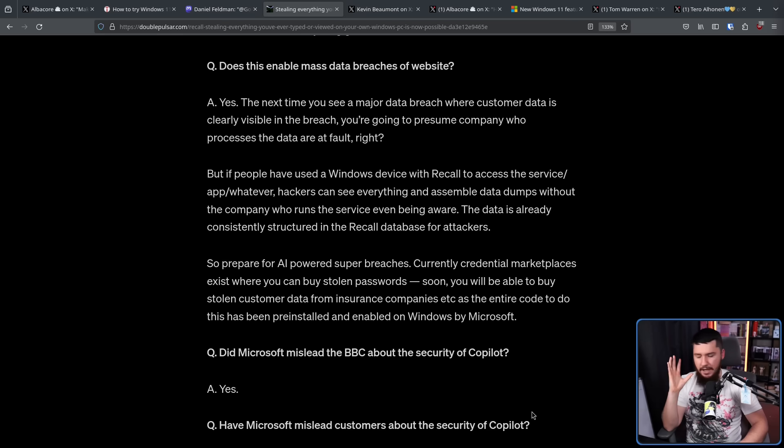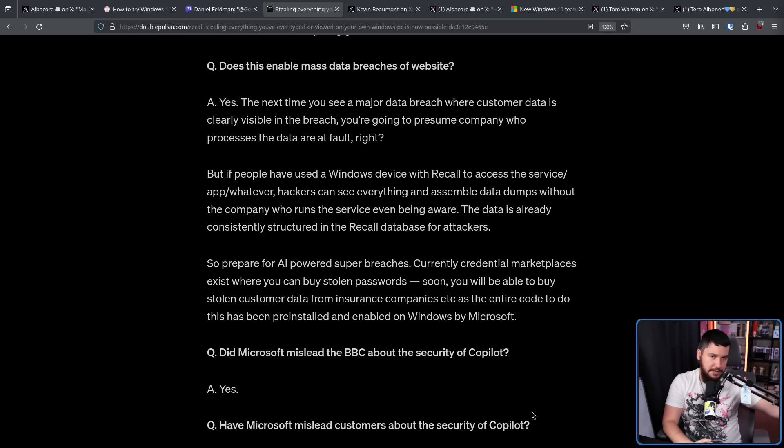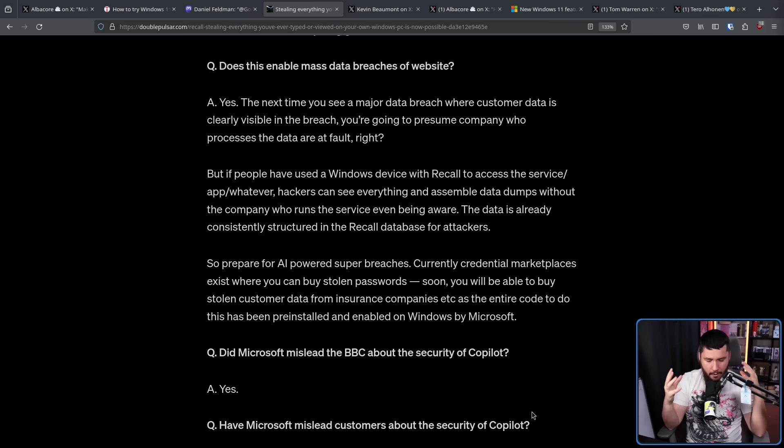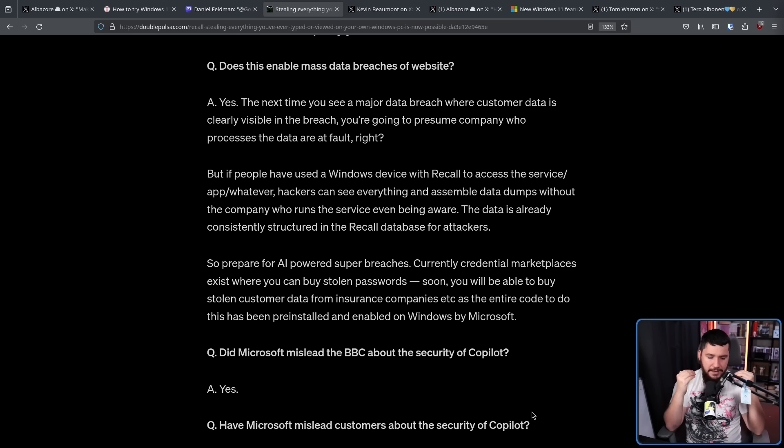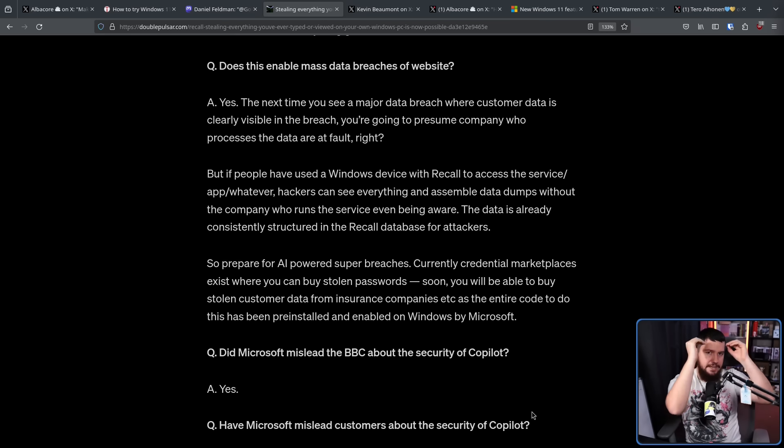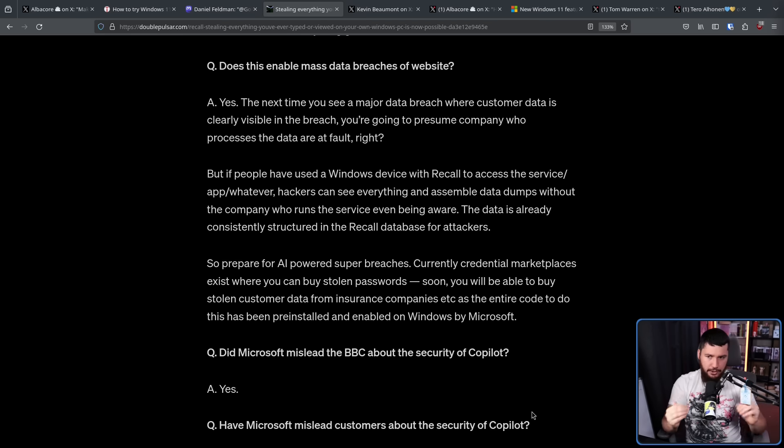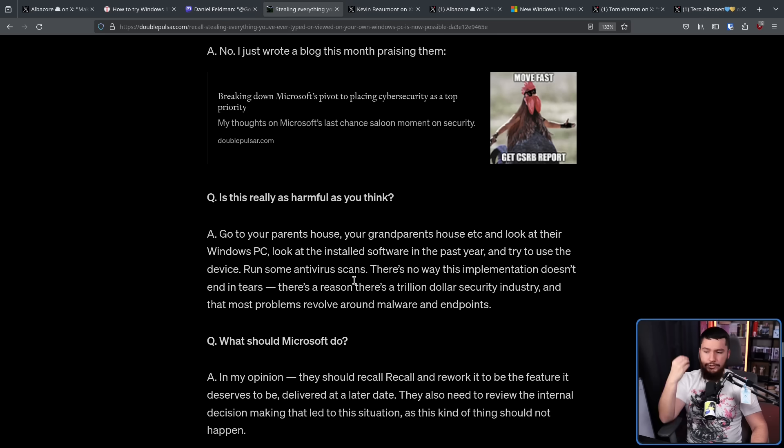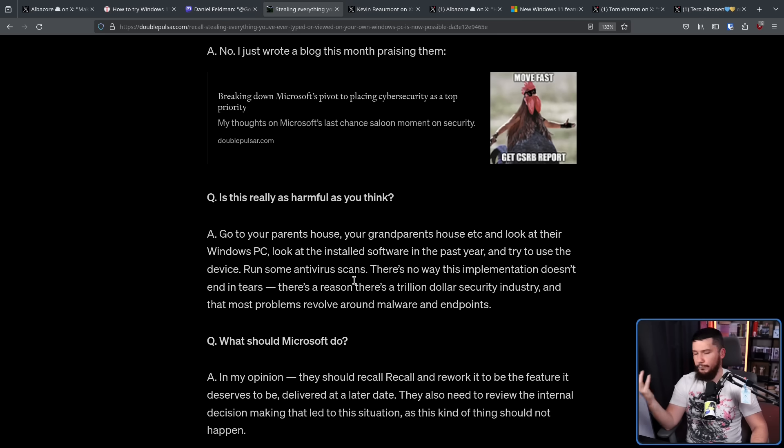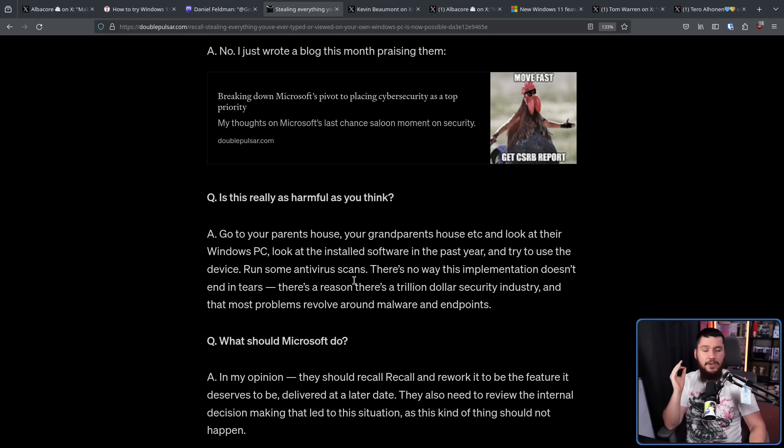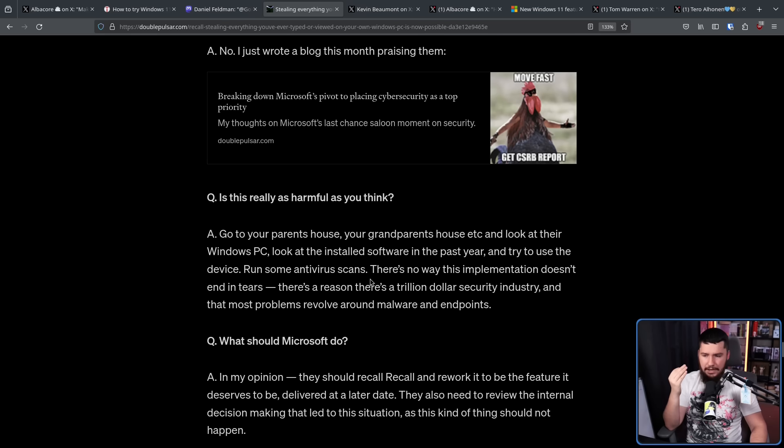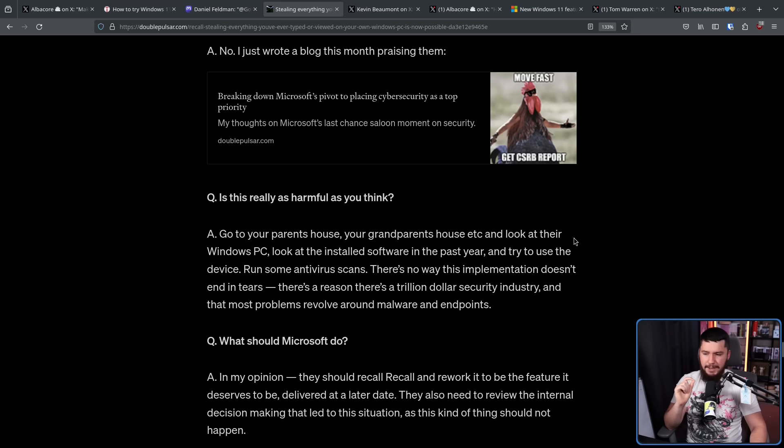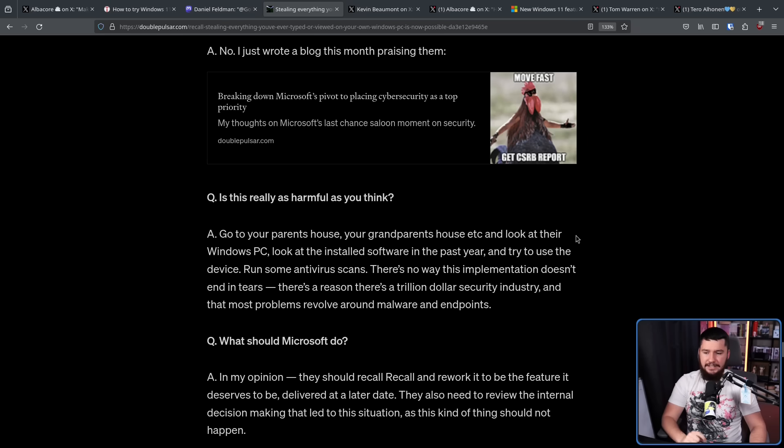And as I said last time, this wouldn't be a problem for me, and this wouldn't be a problem for you. We are tech-savvy people, and we can see that, hey, this should be disabled, this should never be run, and if it is going to be run, make sure you configure exactly what you do not want to be captured. But we are not the target of this security breach. Go to your parents' house, your grandparents' house, your friend who has no idea how computers work, or anybody else in your life who is not very technically savvy, and look at their Windows PC, look at the installed software in the past year, and try to use the device. Run some antivirus scans. There's no way this implementation doesn't end in tears.